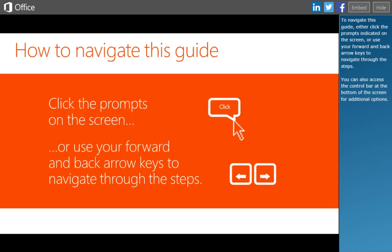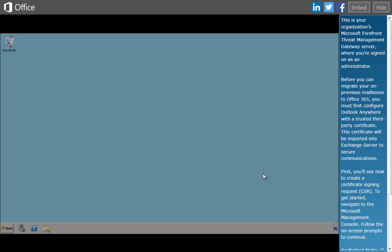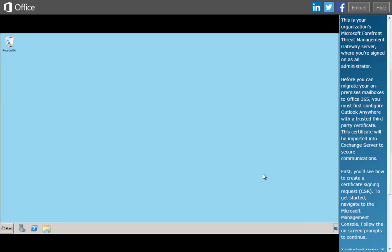To navigate this guide, either click the prompts indicated on the screen or use your forward and back arrow keys. This is your organization's Microsoft Forefront Threat Management Gateway server, where you're signed on as an administrator. Before you can migrate your on-premises mailboxes to Office 365, you must first configure Outlook Anywhere with a trusted third-party certificate. The certificate will be imported into Exchange Server to secure communications. First, you'll see how to create a Certificate Signing Request (CSR). To get started, navigate to the Microsoft Management Console.